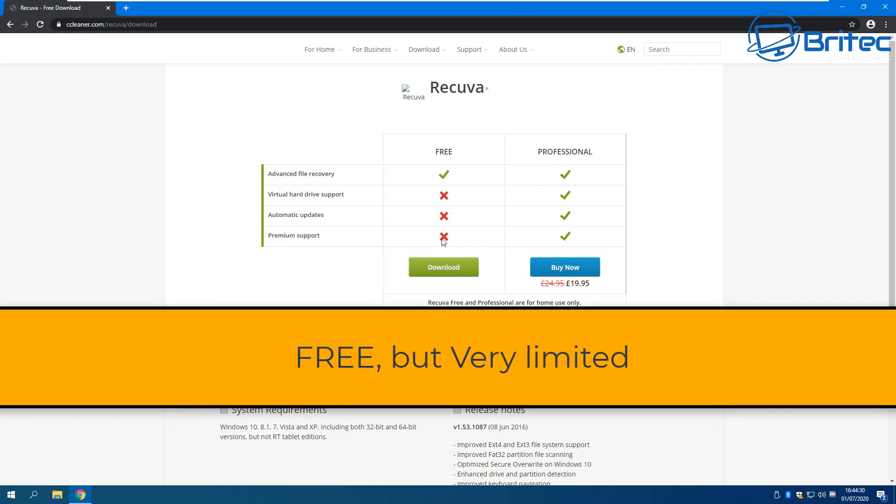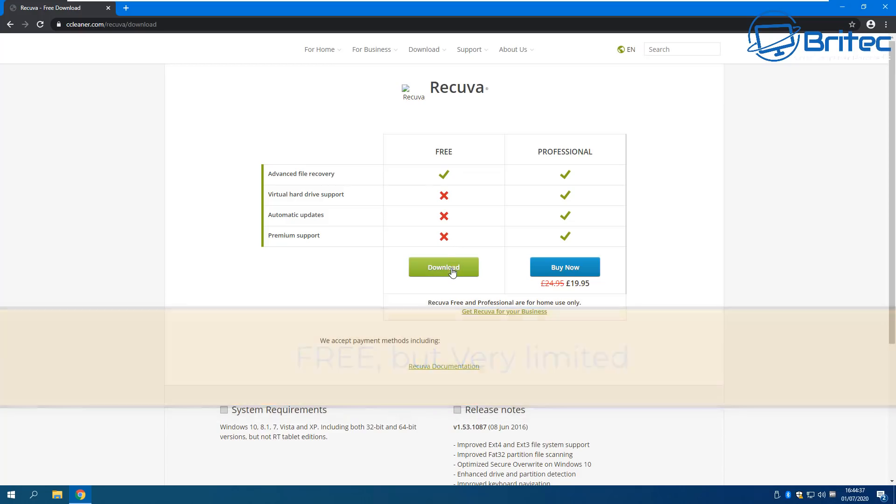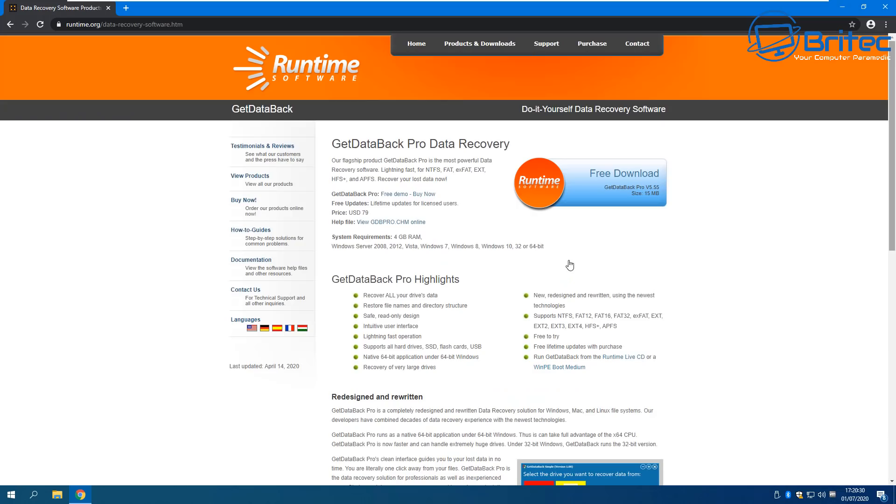Now you can use Recuva free but it's very limited and I've never had much success recovering data with it, but if you want to give it a go and it's free by all means do so. I've always used GetDataBack, it's probably one of the best data recovery software out there and I've used it for many many years and I've recovered tons of data from it.